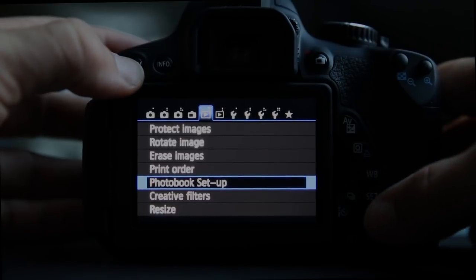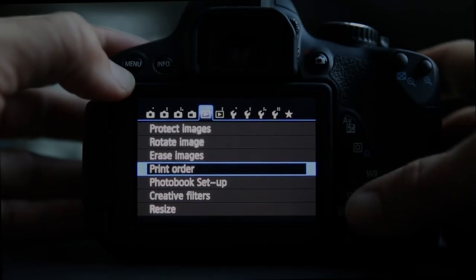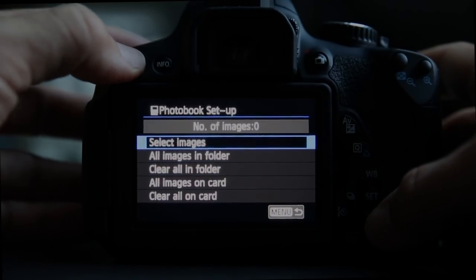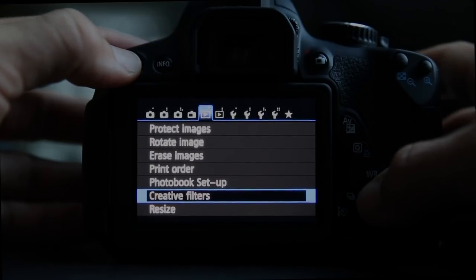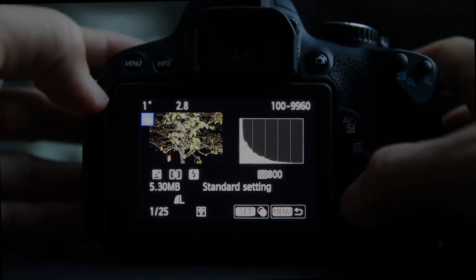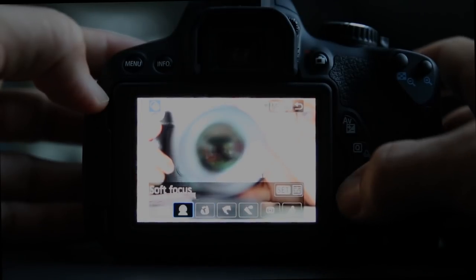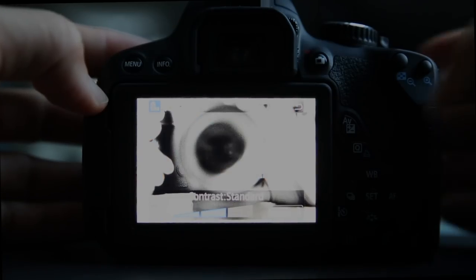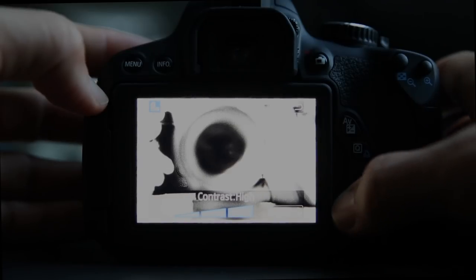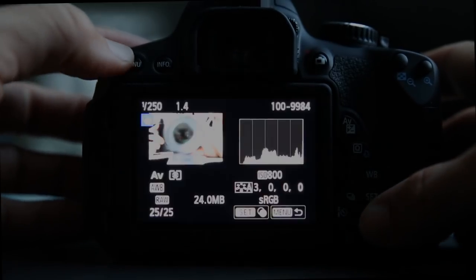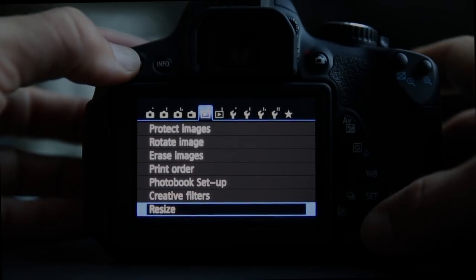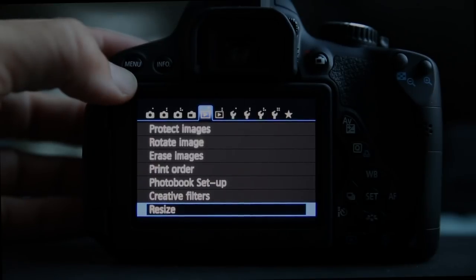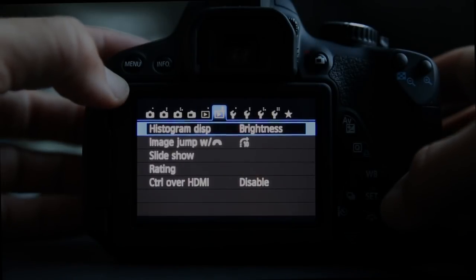Print order and photo book: if you have a Canon-compatible printer you can print straight to it and set the print order. Creative filters — also accessible through the Q menu — let you apply things like grainy black and white with high or low contrast. I'm not a big fan of doing this in-camera; I'd much rather take a RAW shot and have lots of options later on the computer. You can also resize images here.